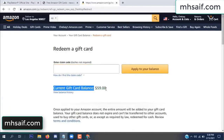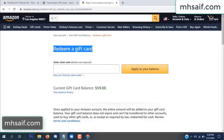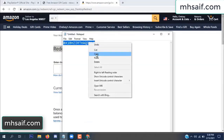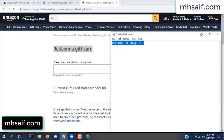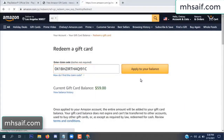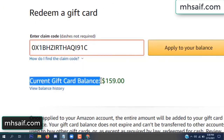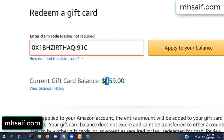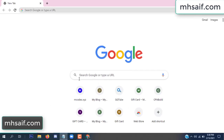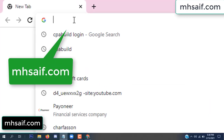Hello everyone. In this video I will show how to get a free Amazon gift card code. See my current gift card balance is $59. I have a code I already redeemed. I want to show it here and apply to your balance — $100 added to my balance.